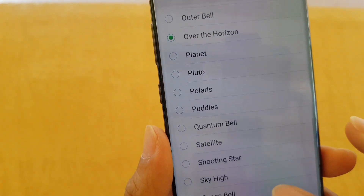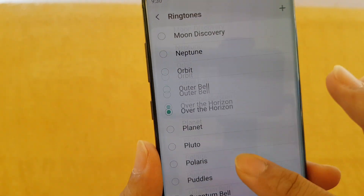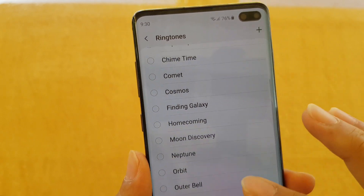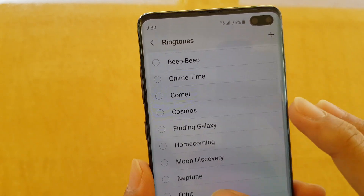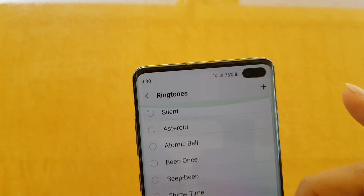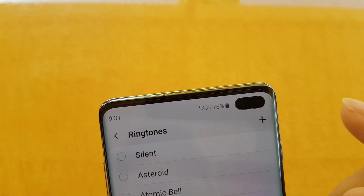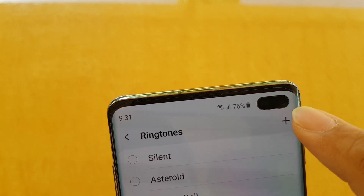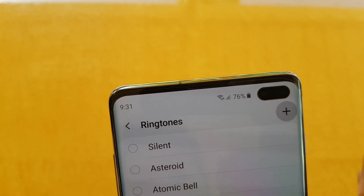This is the default list of ringtones that comes with your phone already. Now what you want to do is tap on the plus icon.